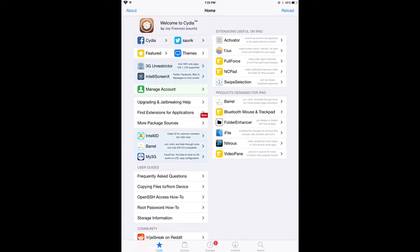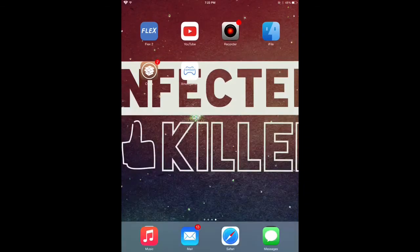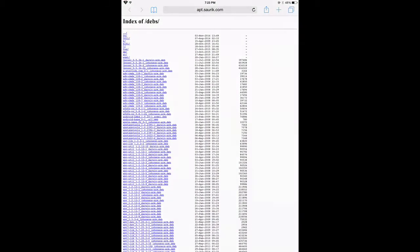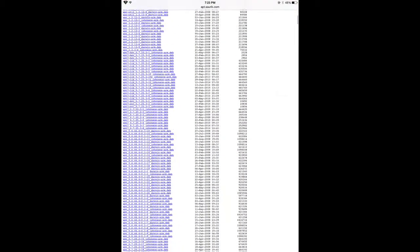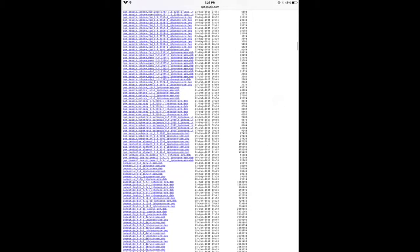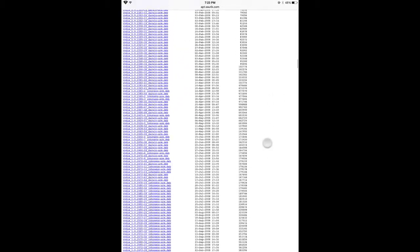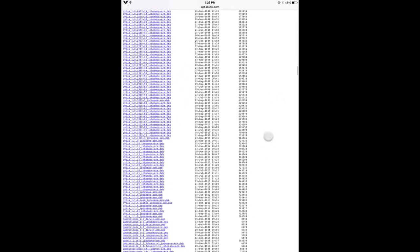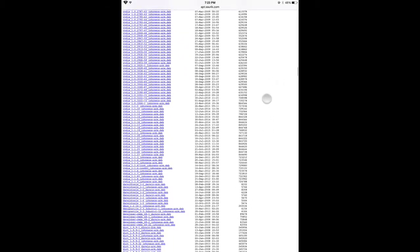Before I start the tutorial, I want to mention that if you did not have iFile before you deleted Cydia, this is not going to work. So make your way to the link in the description below.